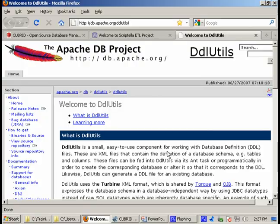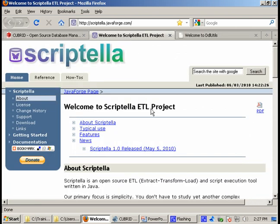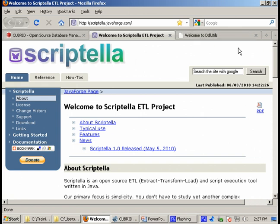Now if you remember, we already have two separate presentations about Qbreed support implemented in Apache DDL Utils and Scriptella. So if you are not familiar with these open source softwares, then please take a look at those presentations to learn more.